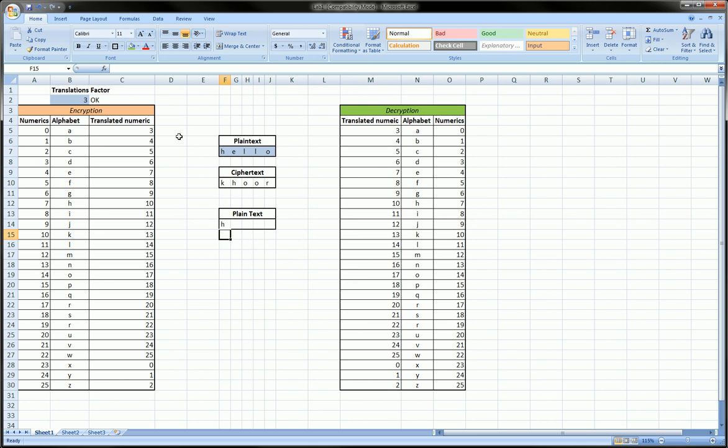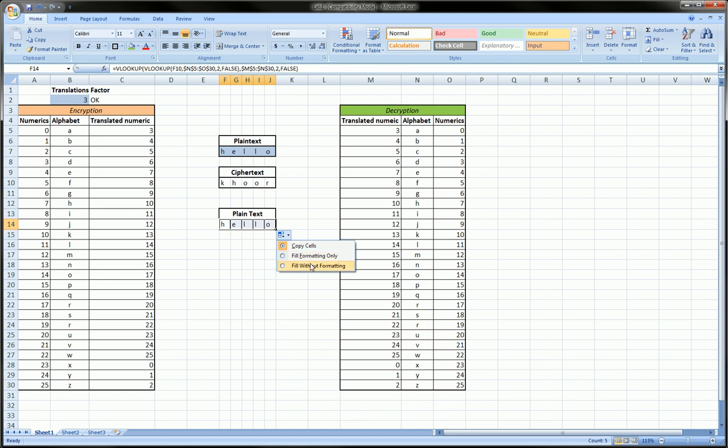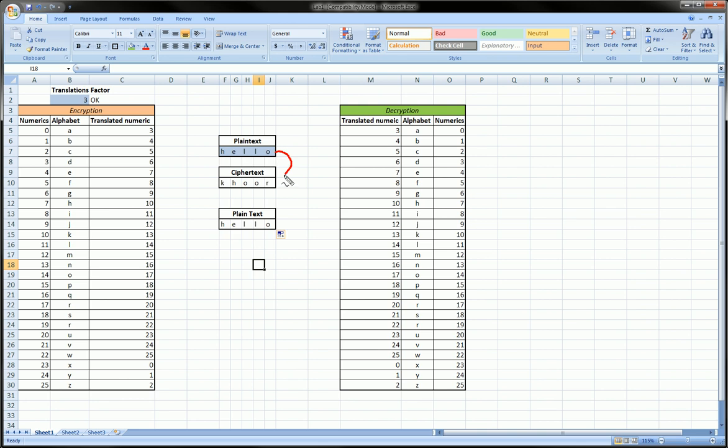This formula is a robust formula so we can drag it over to the right and we should get 'hello.' Voila, we do! And so we were successful in first encrypting this message and then decrypting it back to the plain text using the nested vlookup function, a translation factor of three, and just these two basic tables we were able to do this on our own in Excel.